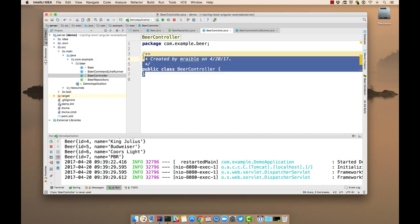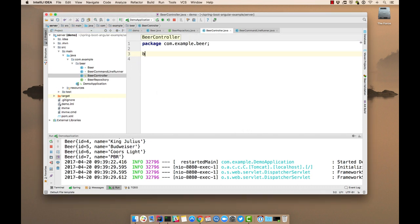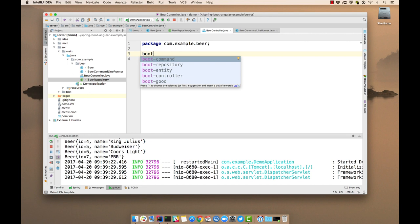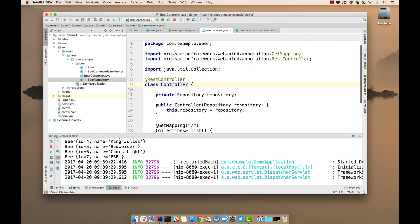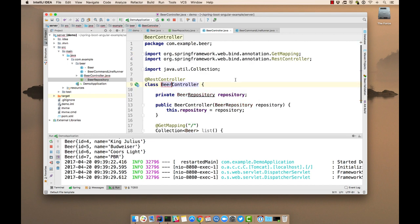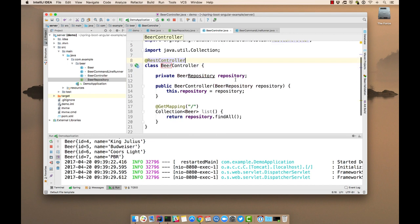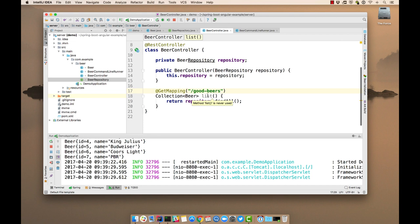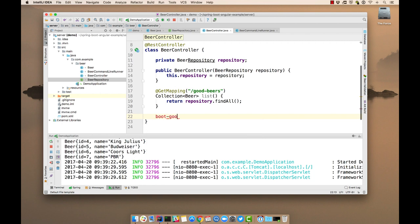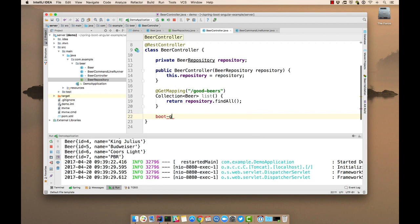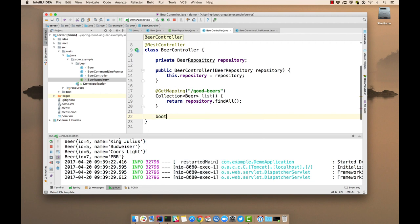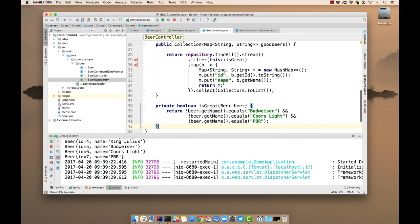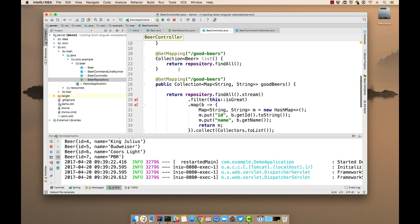So we have a beer controller. And it basically uses that repository again, but also has the default mapping, which will change to good beers, and it lists all the repositories.